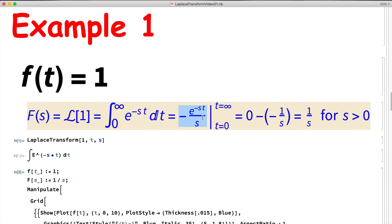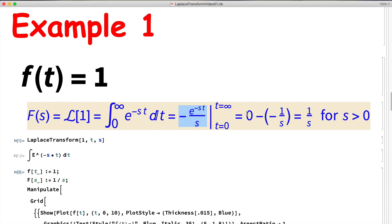We're evaluating from t = 0 to infinity. Taking the limit as t goes to infinity gives zero as long as s is positive, so that is true exponential decay. That's the domain condition: s must be positive. We get zero minus what we get when we plug in t = 0. The t = 0 term is one, so we subtract negative one over s, which simplifies to 1/s when s is positive.